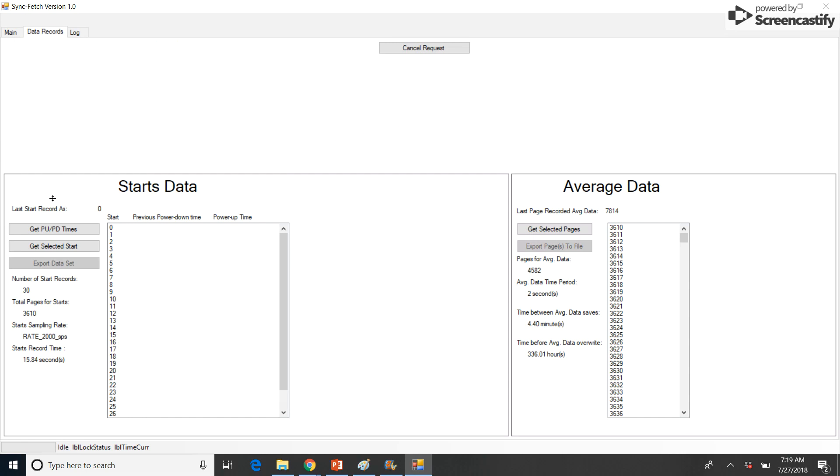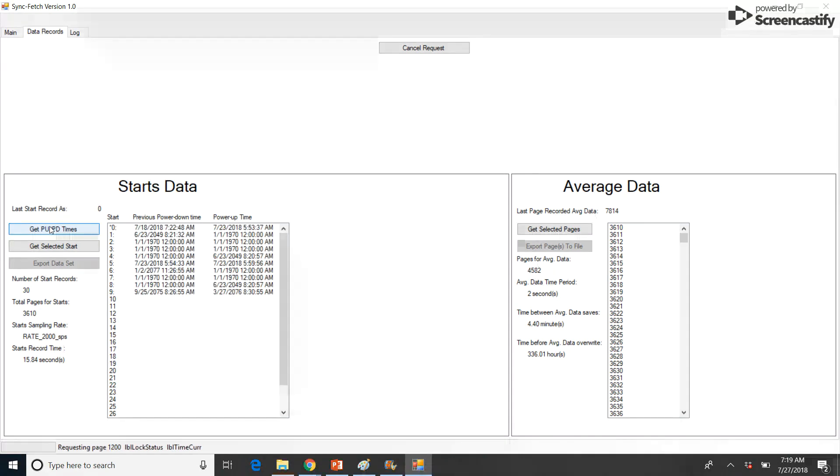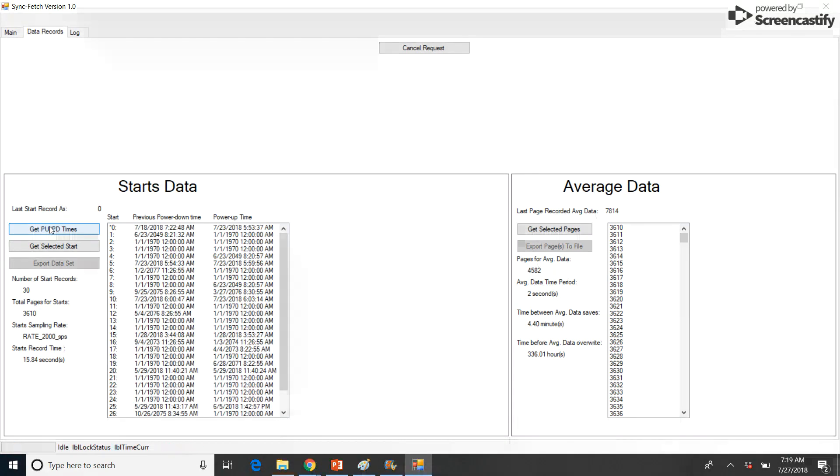To update record information, left-click on the Data Records tab. Next, left-click on the GetPU slash PD Times button. If any start time doesn't populate, left-click the button again. The Power Up and Power Down times should now be updated in the Start Data table.